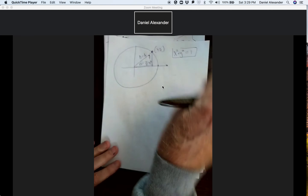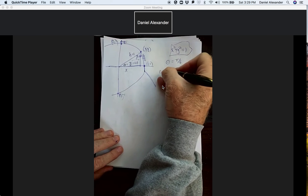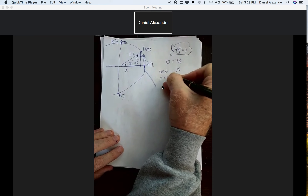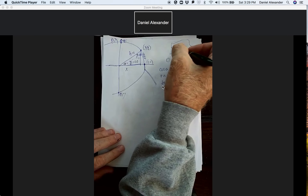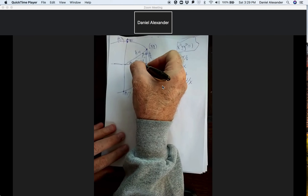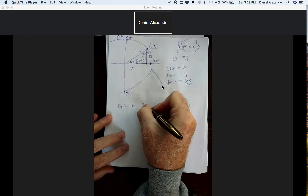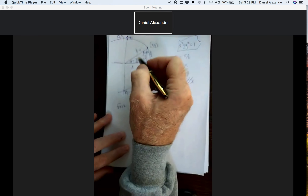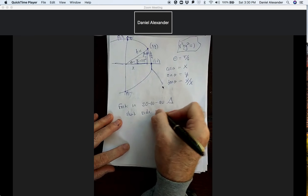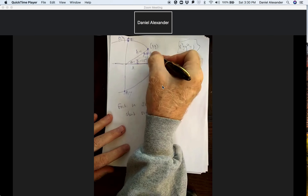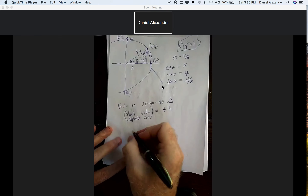Here's theta equals pi over 6. Remember that the cosine is the x value, sine is the y value, and tangent is y over x. We're drawing these inside the unit circle. Here's the pi over 6, or 30-degree angle. There's an important fact about 30-degree angles: in a 30-60-90 triangle, the short side — the side opposite 30 degrees — is equal to one half the hypotenuse. That's the key to everything.